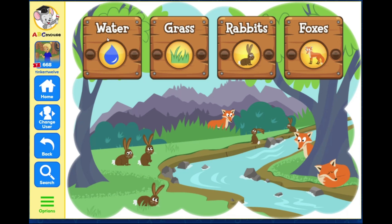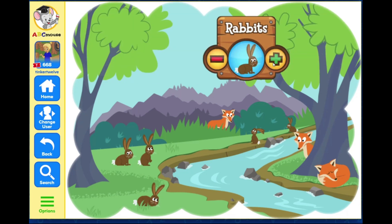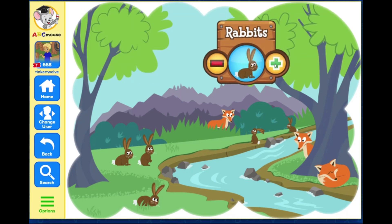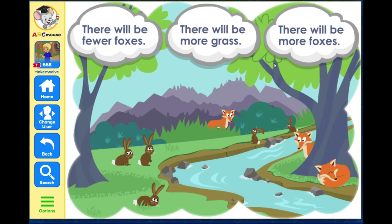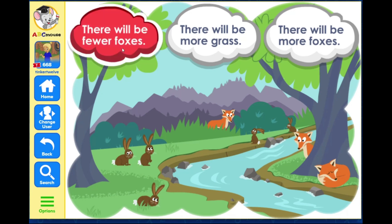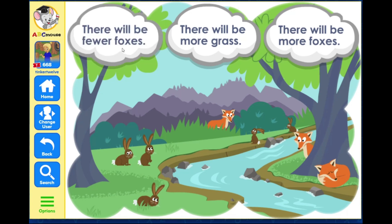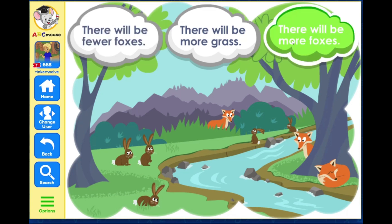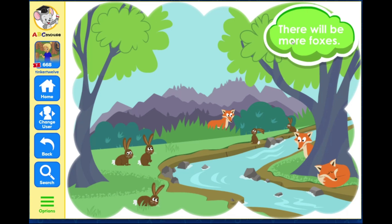Select what you want to change in the ecosystem. Grass. Now select how to change it. What will happen if you add more rabbits to the ecosystem? There will be fewer foxes. Nice try! If there are more rabbits, there is more food for the foxes, so there will be more foxes.